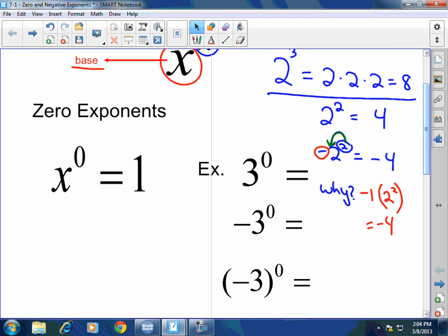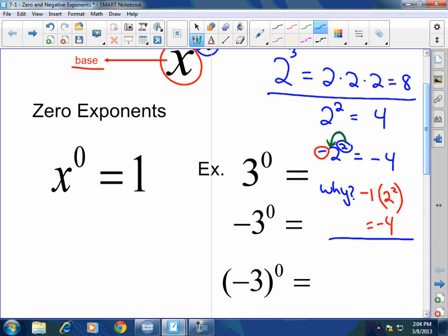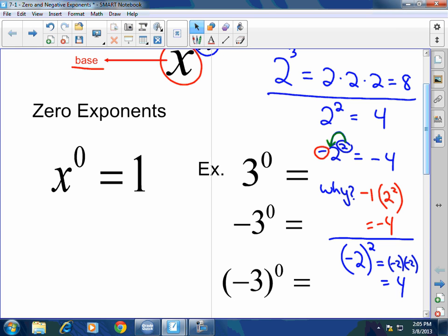Exponents affect the number directly to their left from the reader's perspective, or everything that's inside of parentheses. So if I have negative two in parentheses raised to the second power, everything is affected — negative two times negative two equals four. That is something you really have to remember.